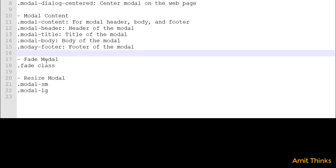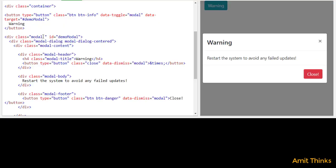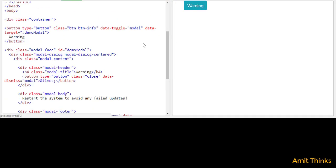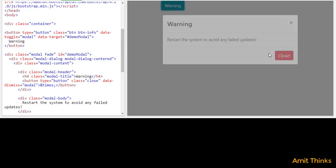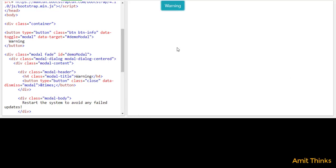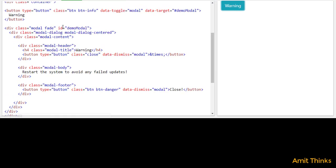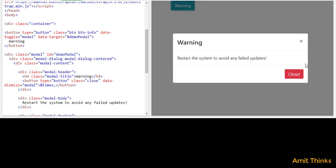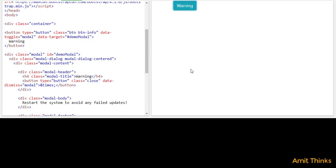Now we'll see how we can fade the modal so that it looks like it is opening and closing smoothly. For that you need to use the fade class. I'll add the fade class here and run it. Now I'll click 'Warning' and then close it — you can see the fading effect. Now if I remove the fade class and run it again, you can see the difference: it closes instantly. With the fade class it opens and closes using the fade effect.